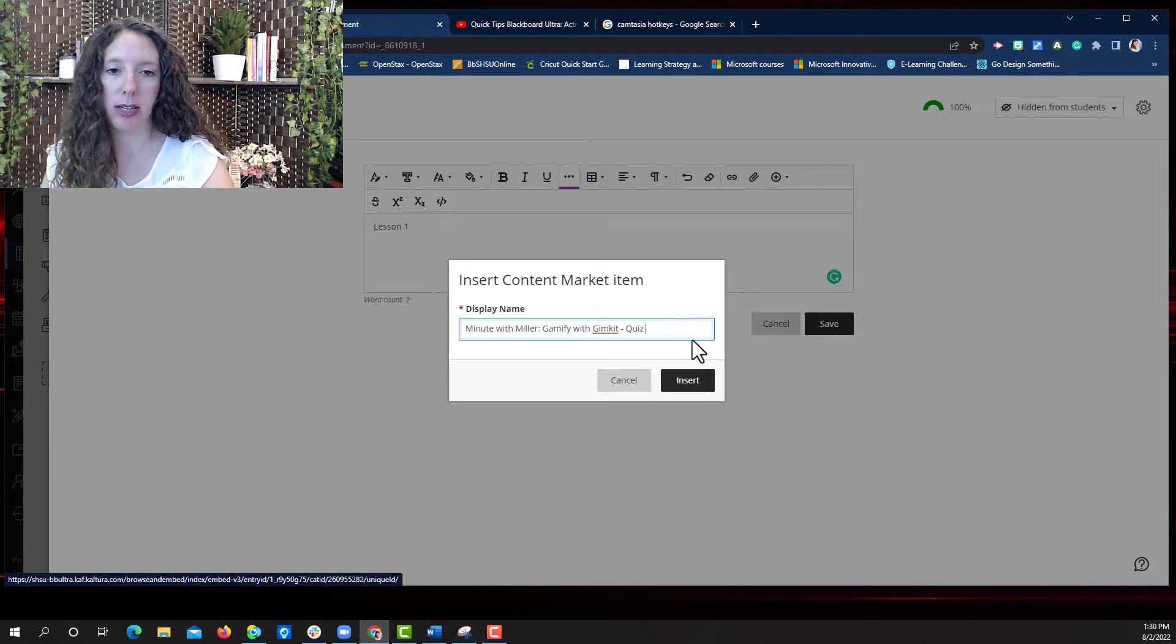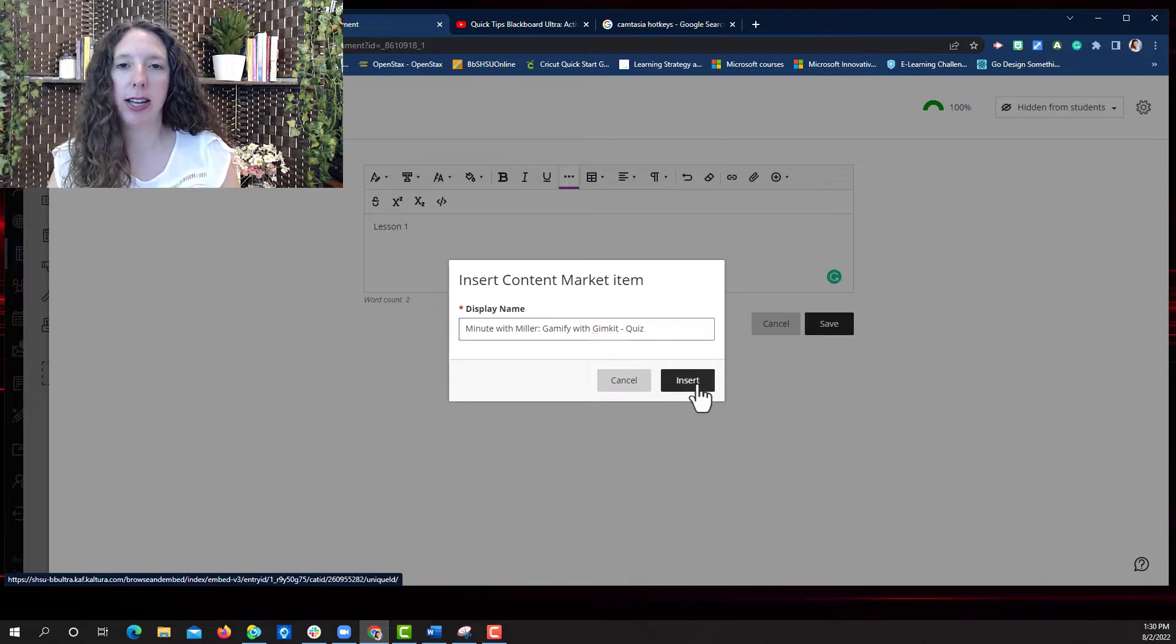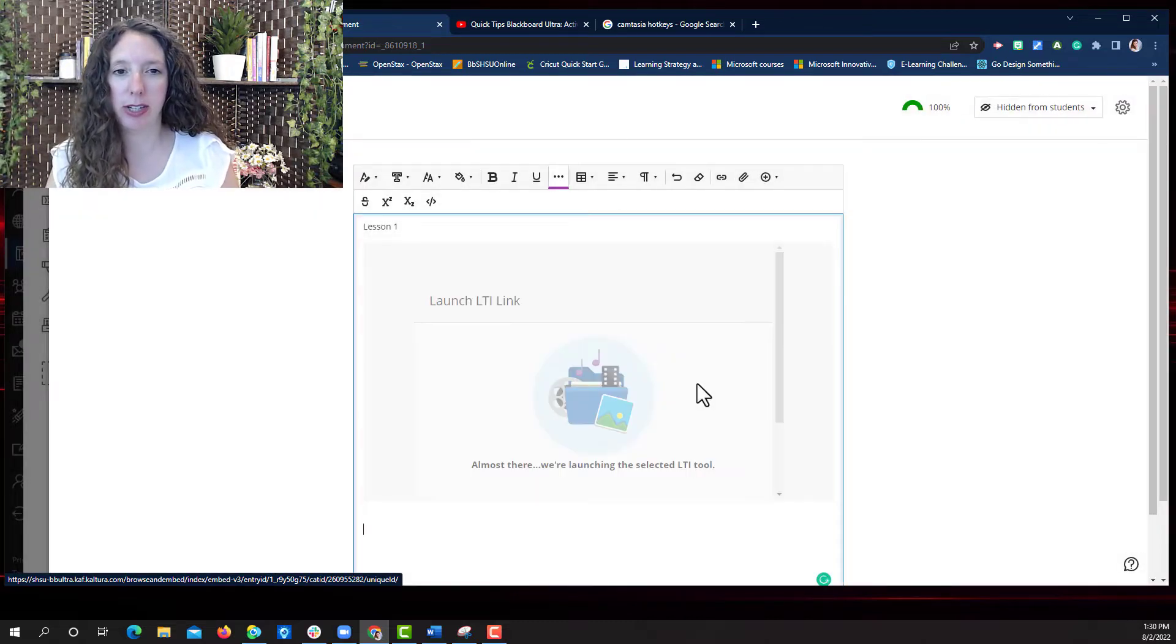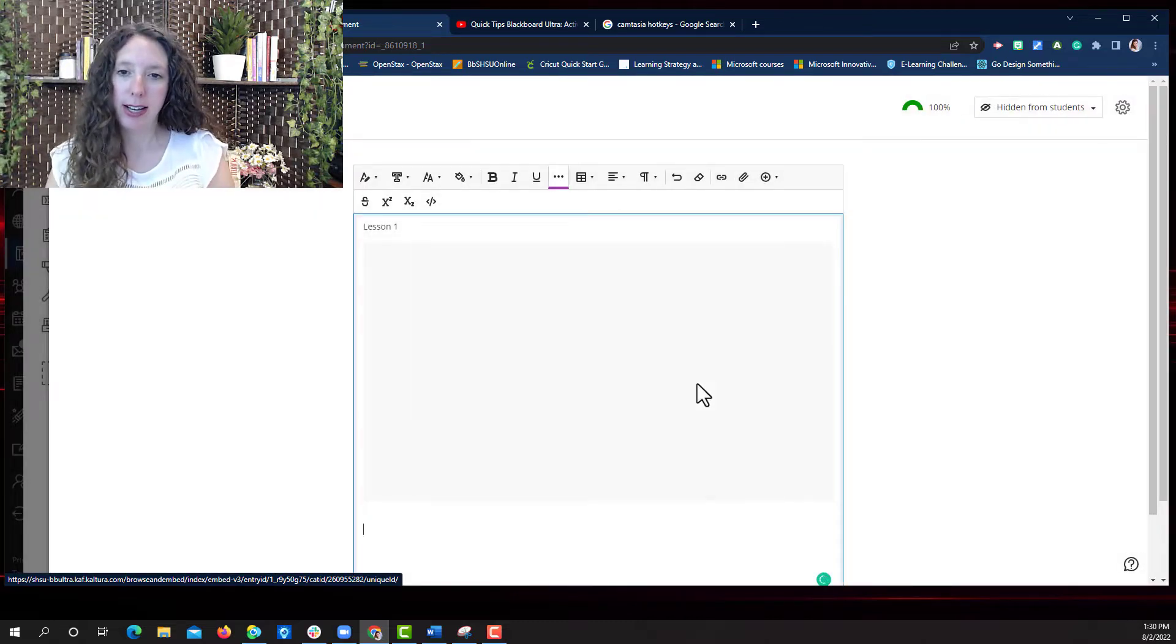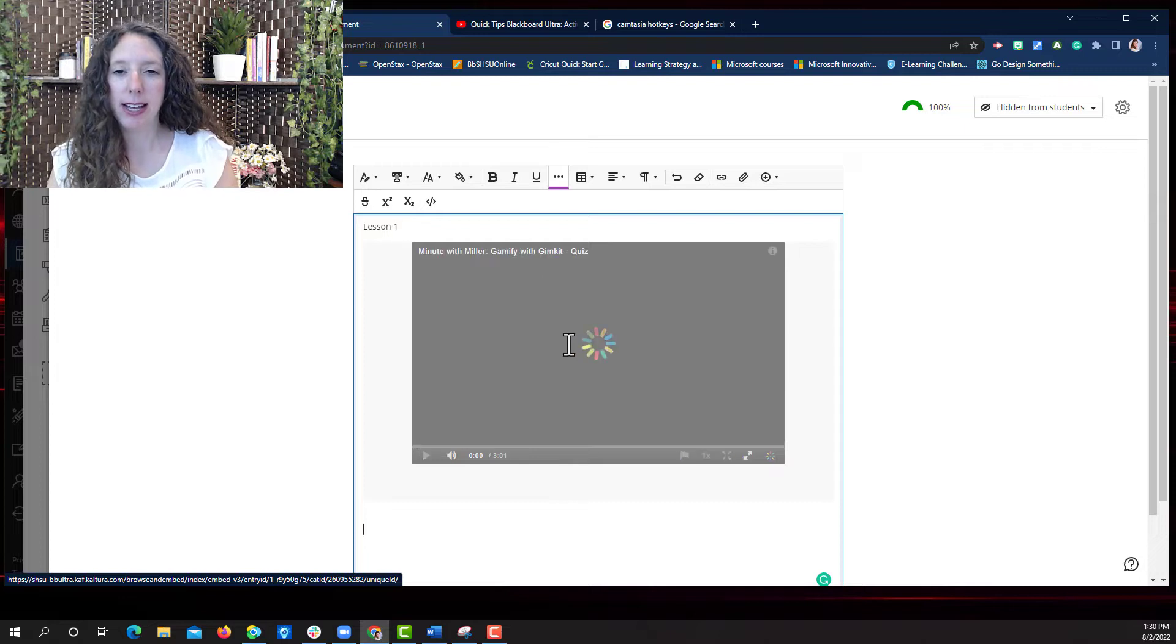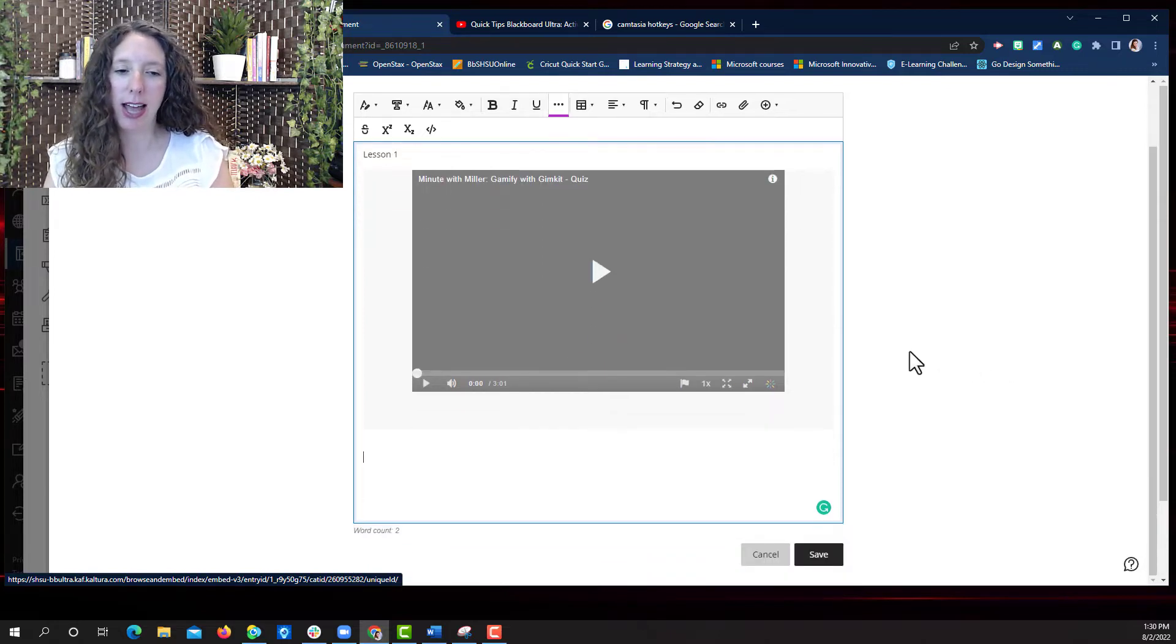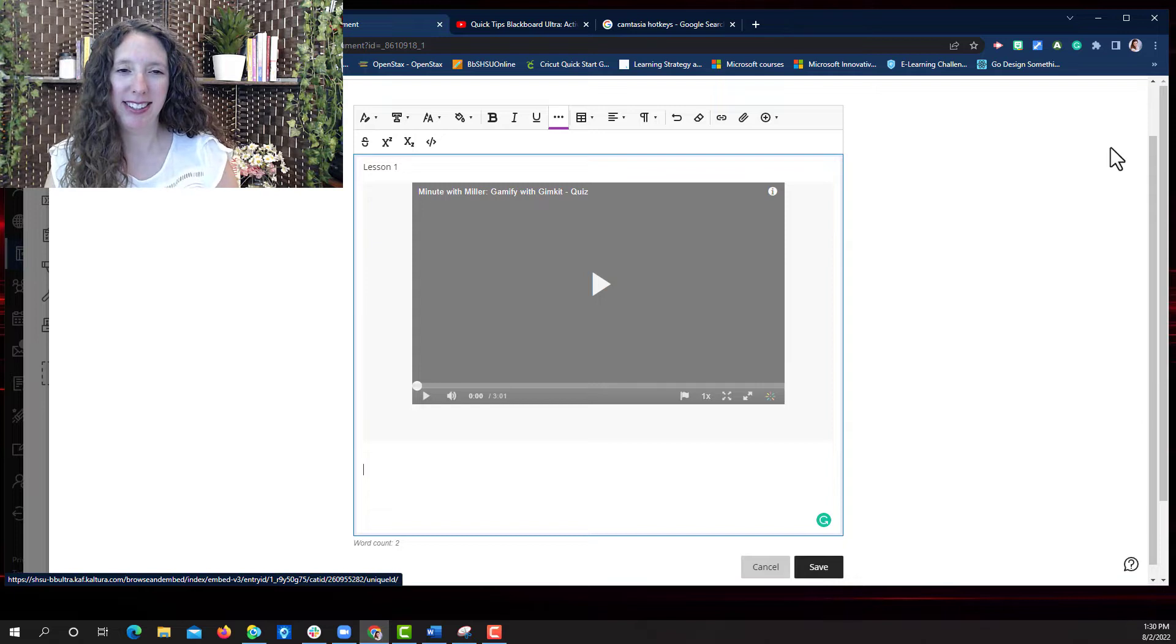I'm going to delete that and click insert. Now I have my text and my video file right there in line with what needs to be done.